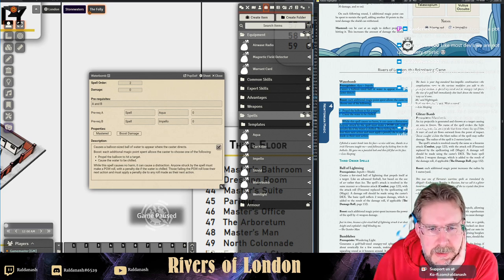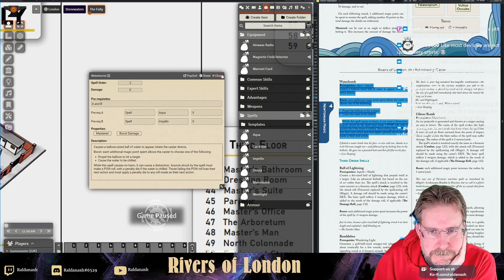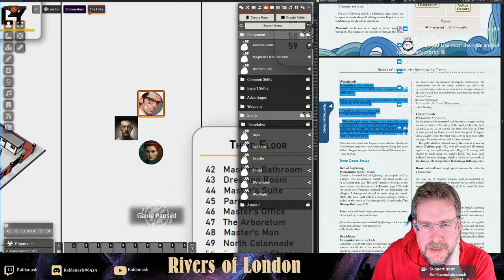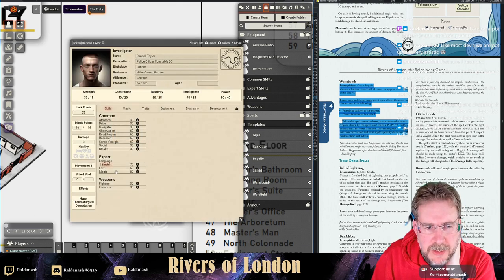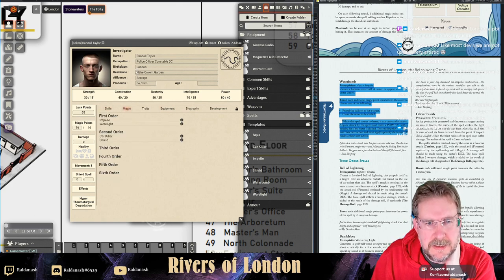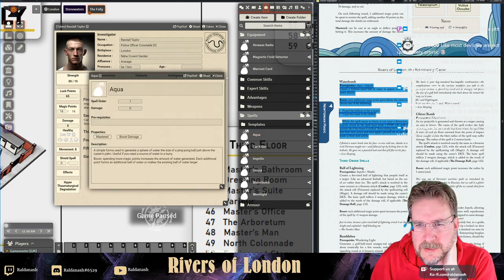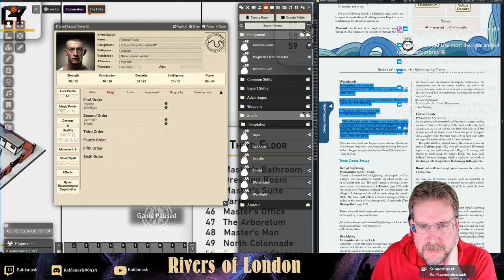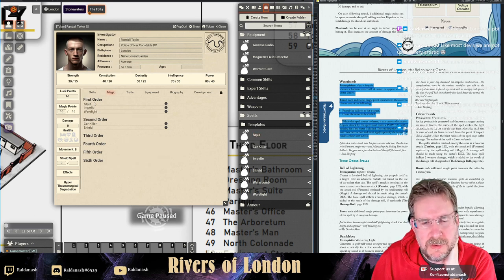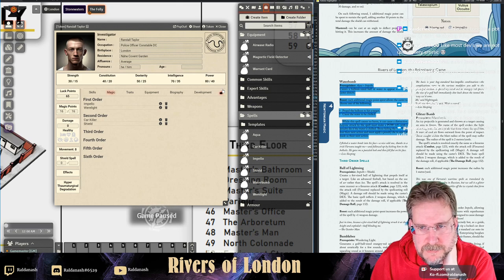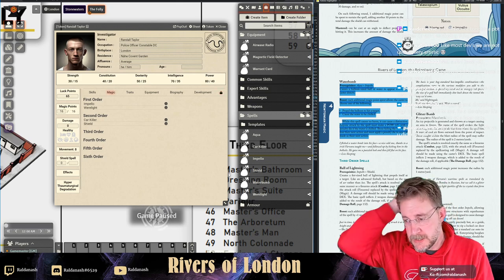This reads okay. For example looking at the magical character - if I look at his spells, he has Impello but not Aqua. Let's see if dragging the Water Bomb spell onto him with the Aqua requirement bounces back - but it doesn't. So the logic isn't really there to check prerequisites; it's just for information purposes.